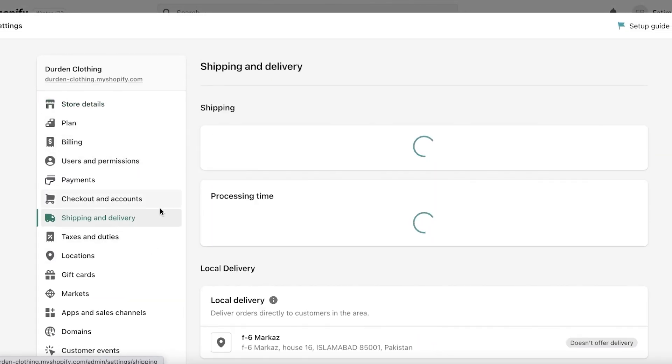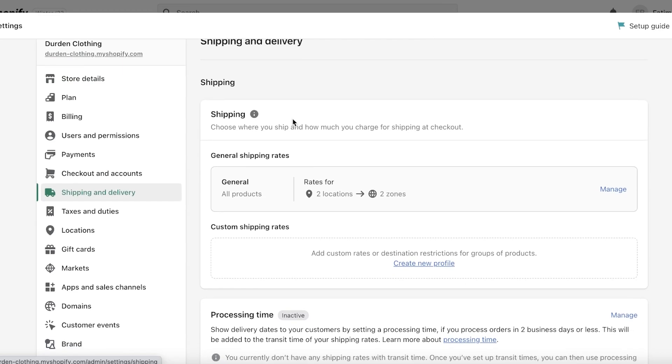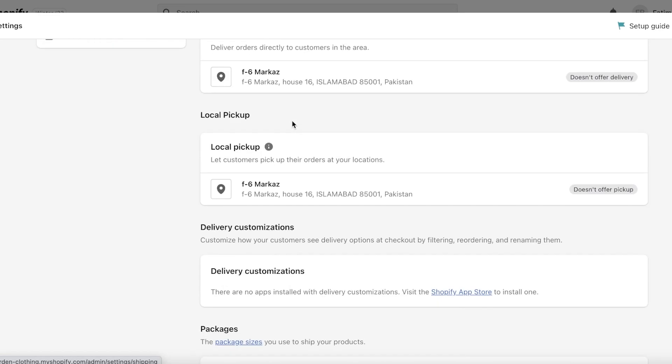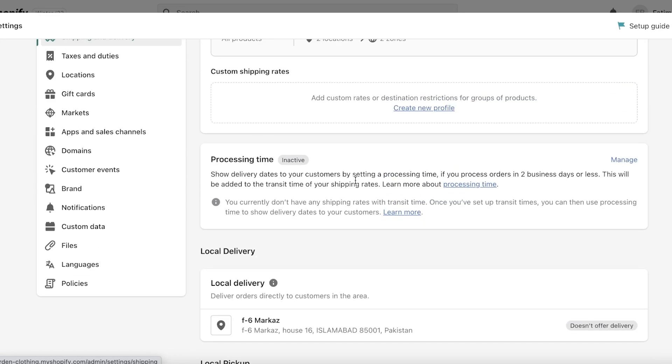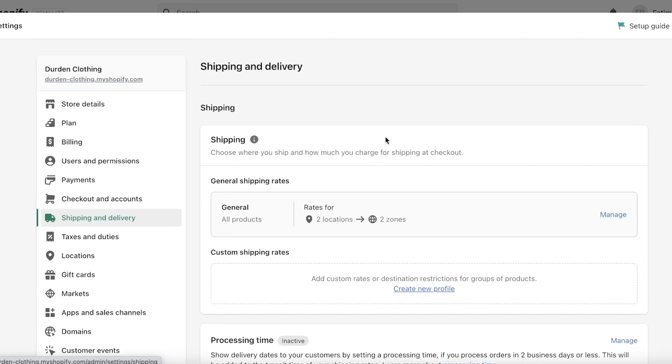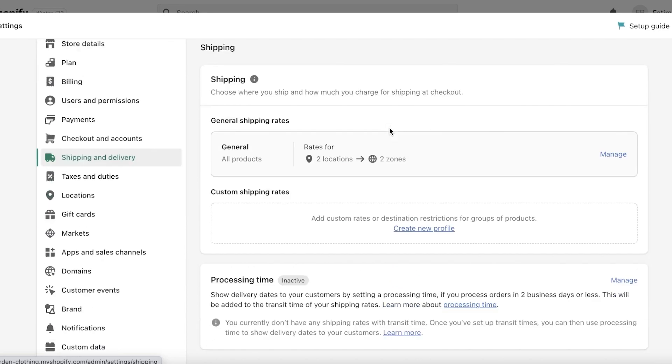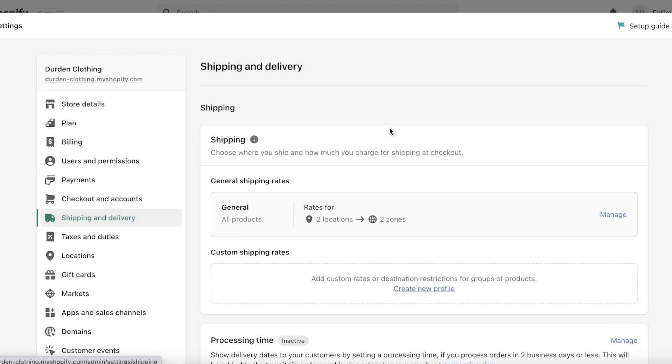Now make sure with shipping and delivery you also take a look at your processing times because sometimes if an order is not confirmed, let's say you haven't received your payment in Klarna yet and the person wants to cancel, or you receive the payment and then they want to cancel.